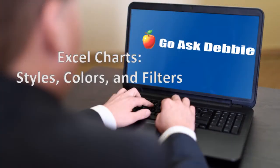Thanks for taking this session of Go Ask Debbie and be sure to subscribe for more tips like this one.